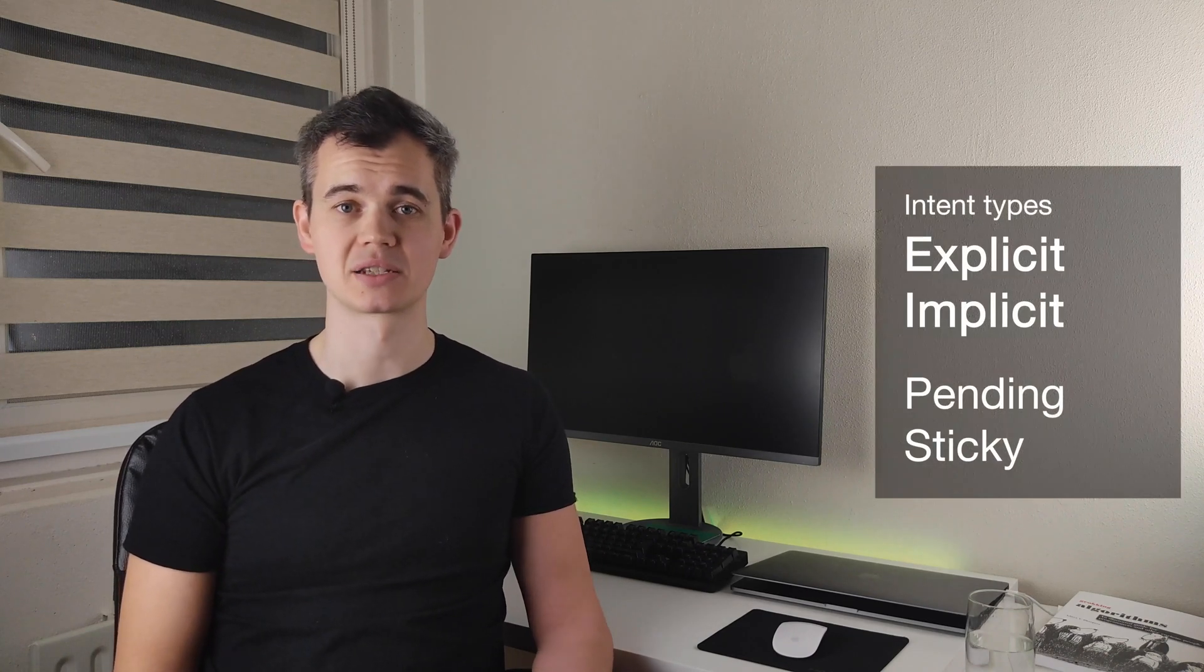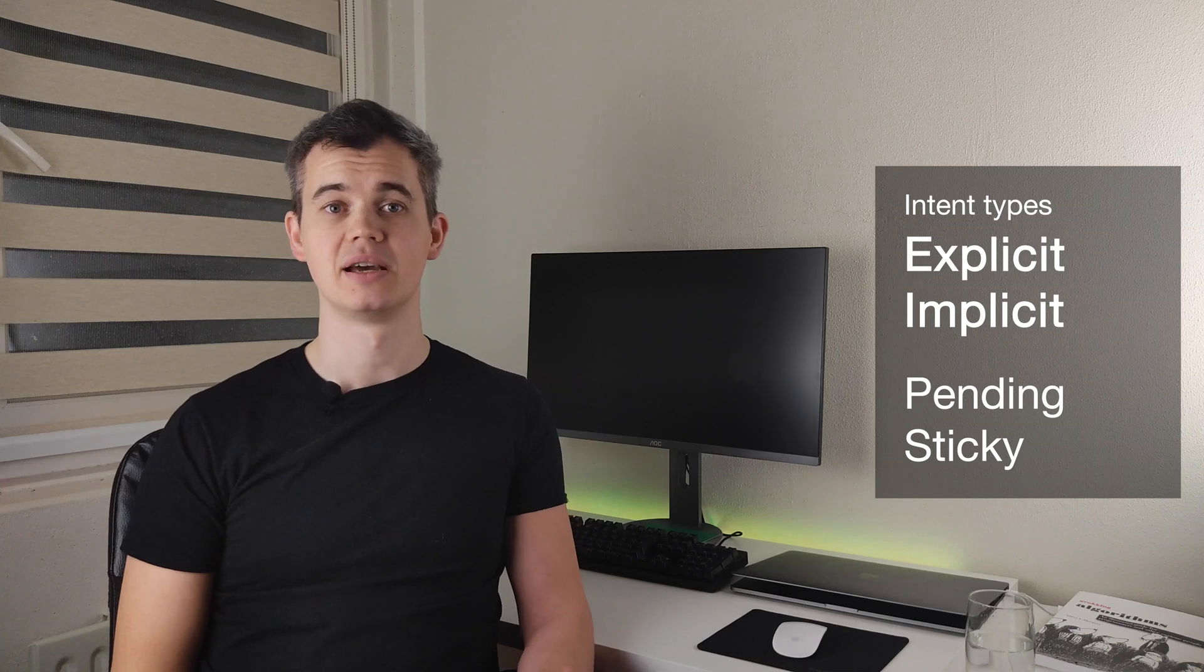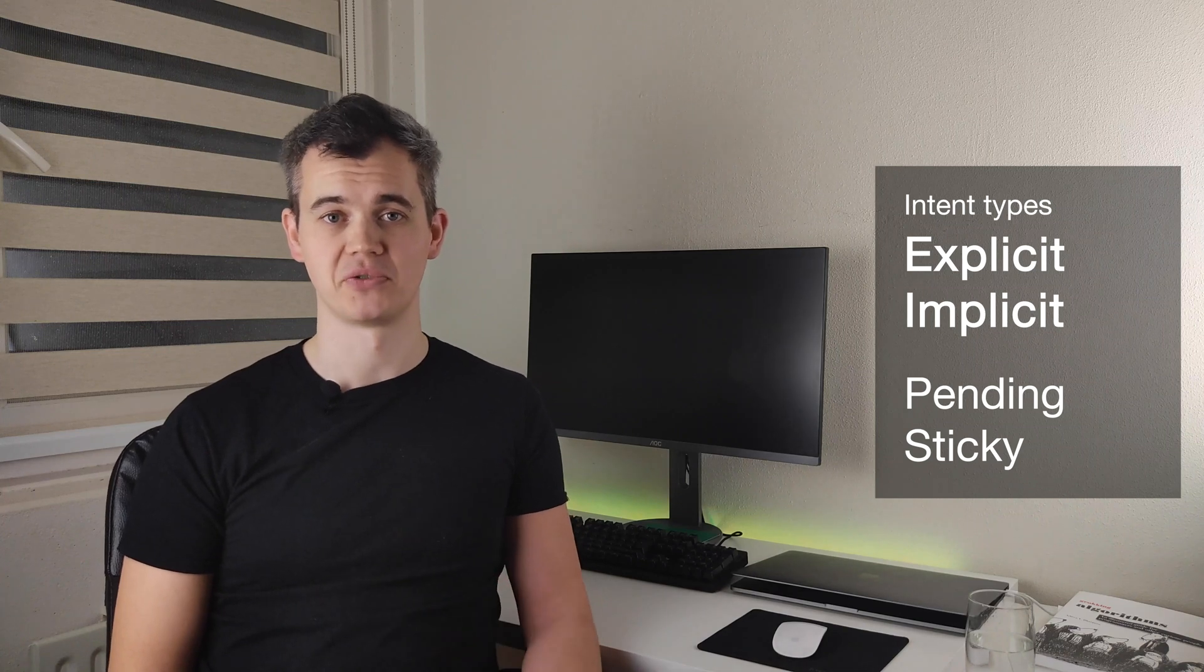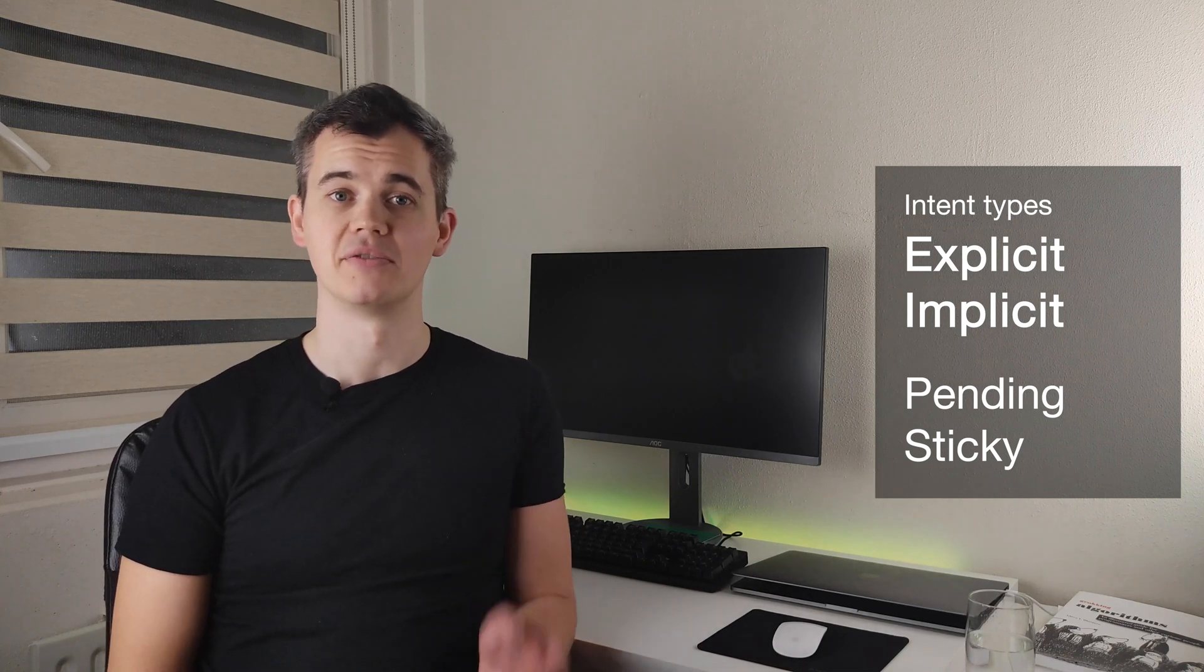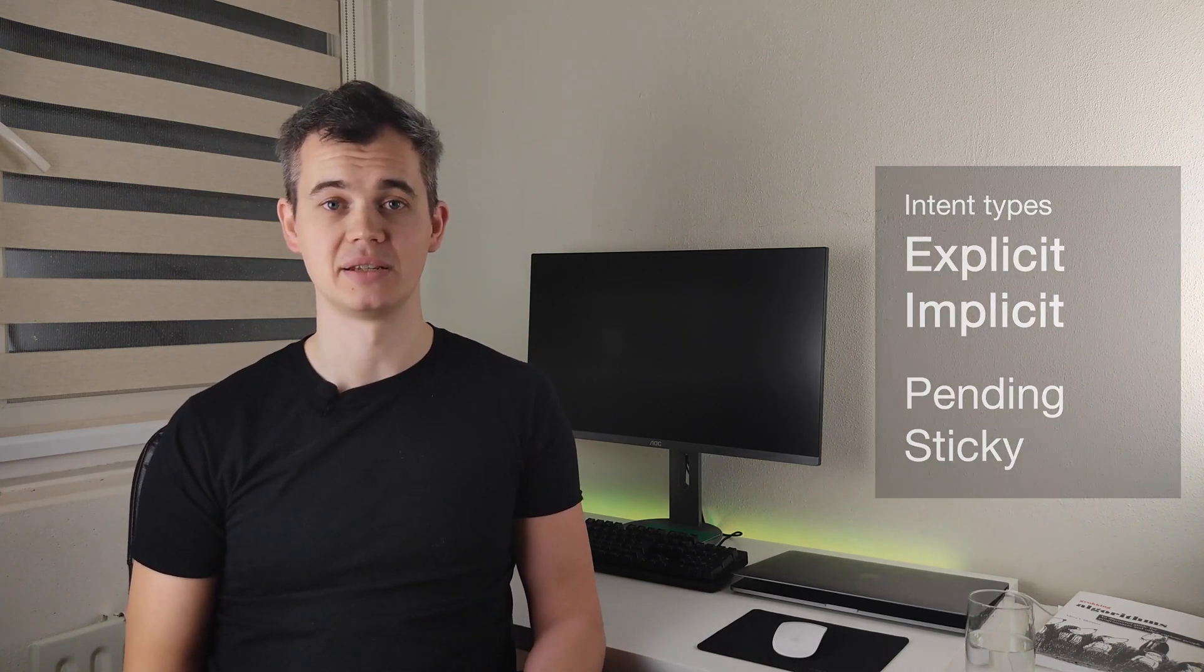There are many types of Android intent. The most important are the explicit and implicit intents. They're used most of the time. However, there's also pending and sticky intents, but let's skip them for now because they are rarely used.